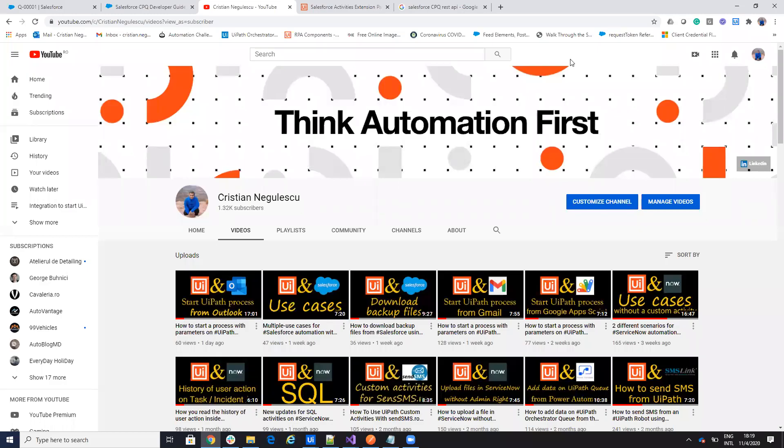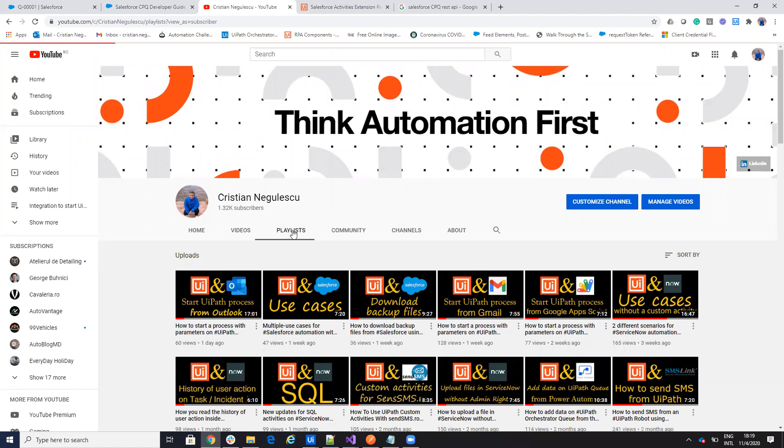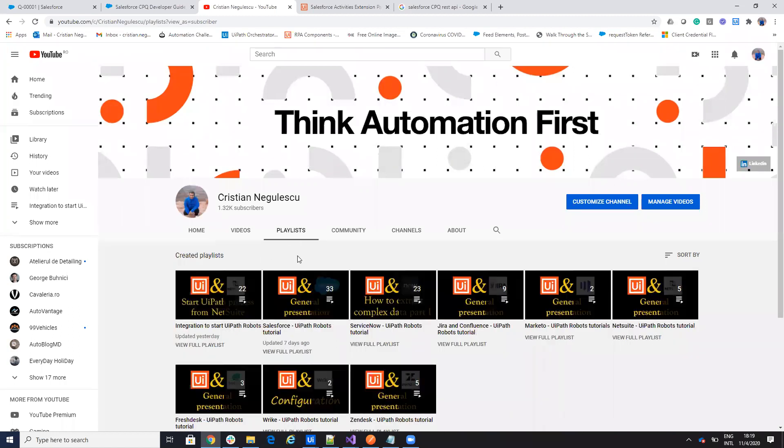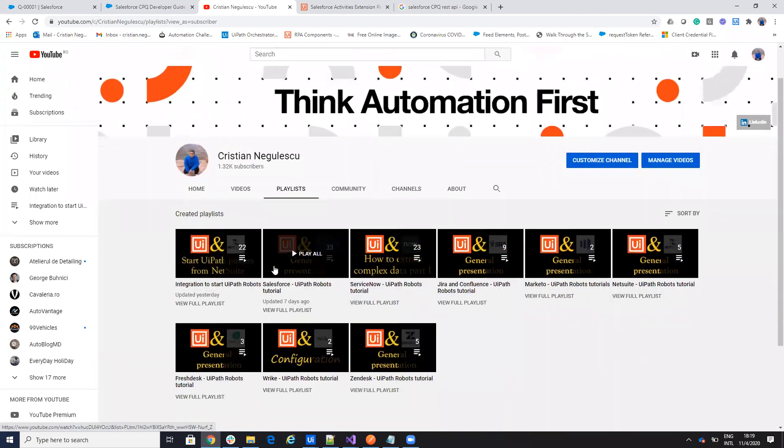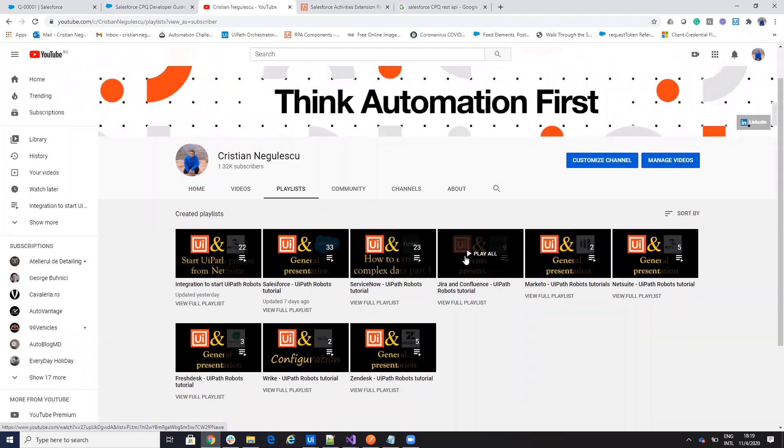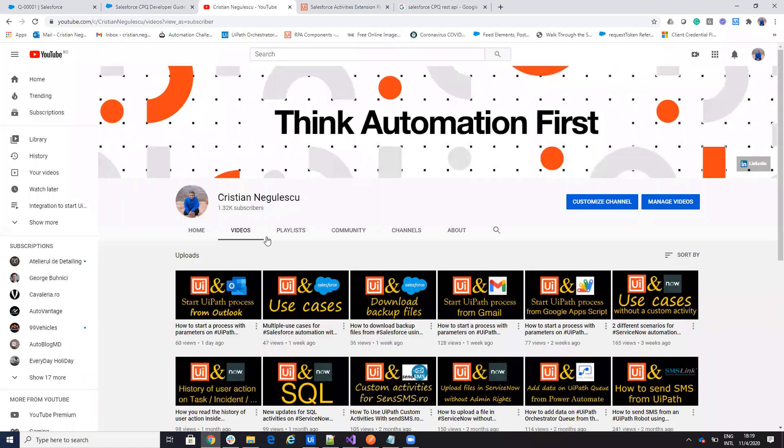Hello everyone, my name is Cristian Niculescu and you know me for a lot of activities for ServiceNow, for UiPath. You have the Salesforce connector, ServiceNow connector, Jira and Confluence and so on. I did also a lot of videos with integration.